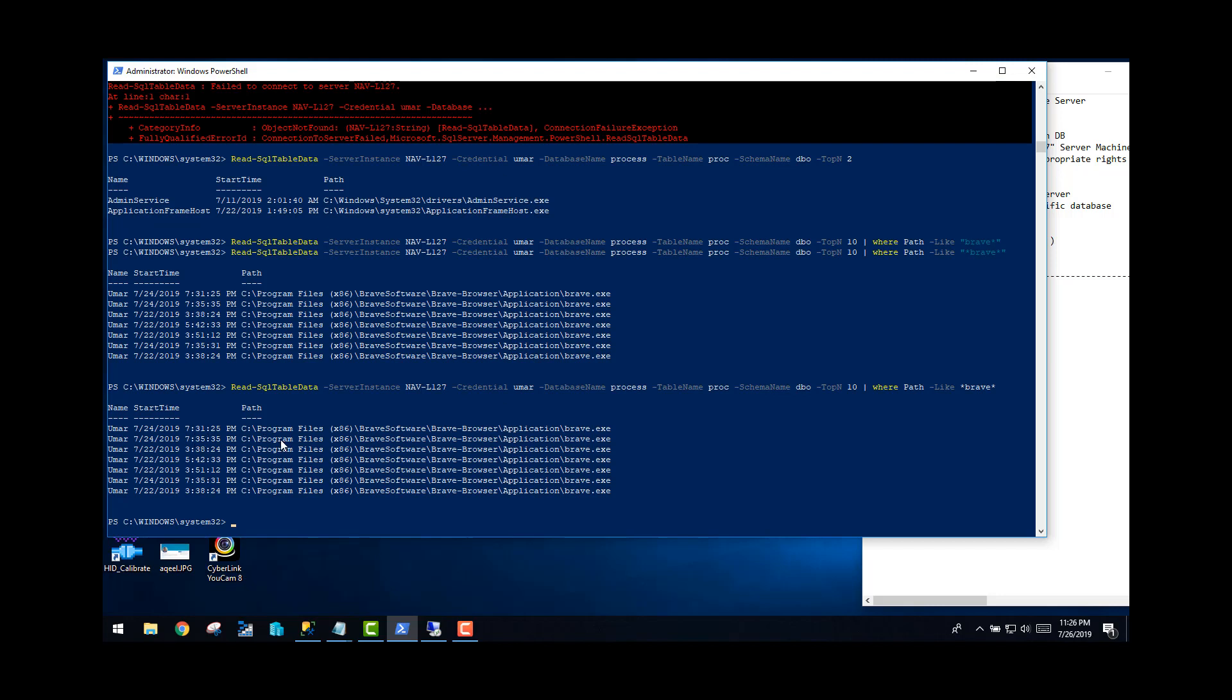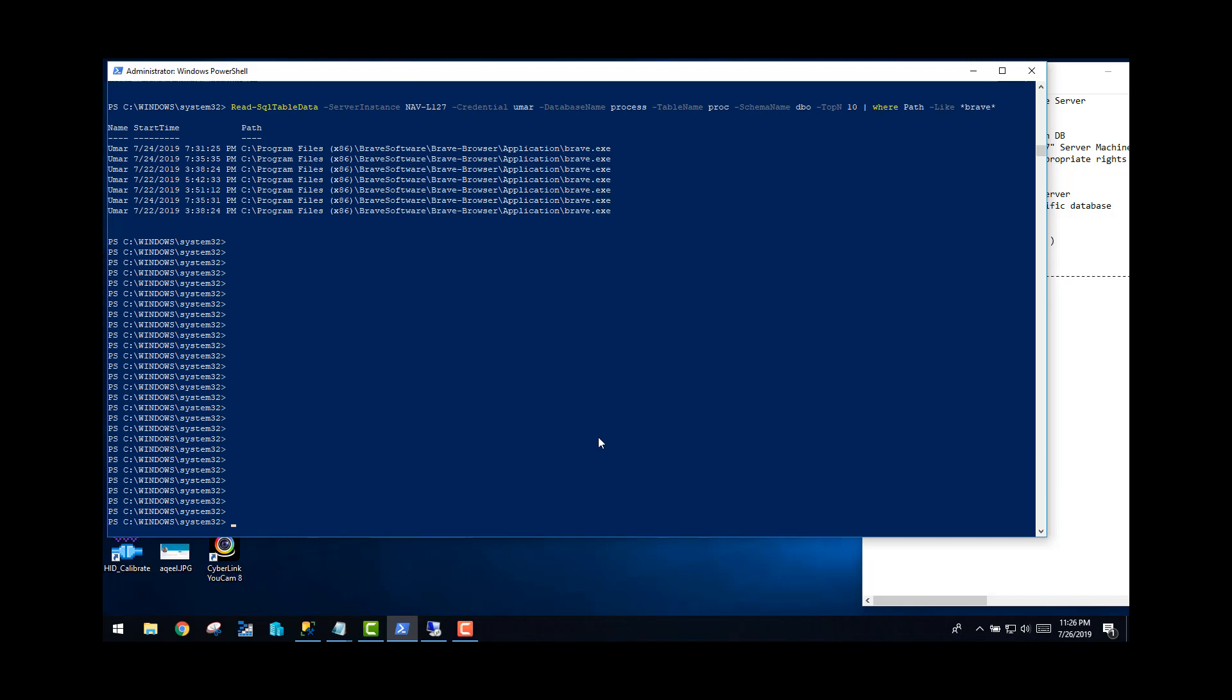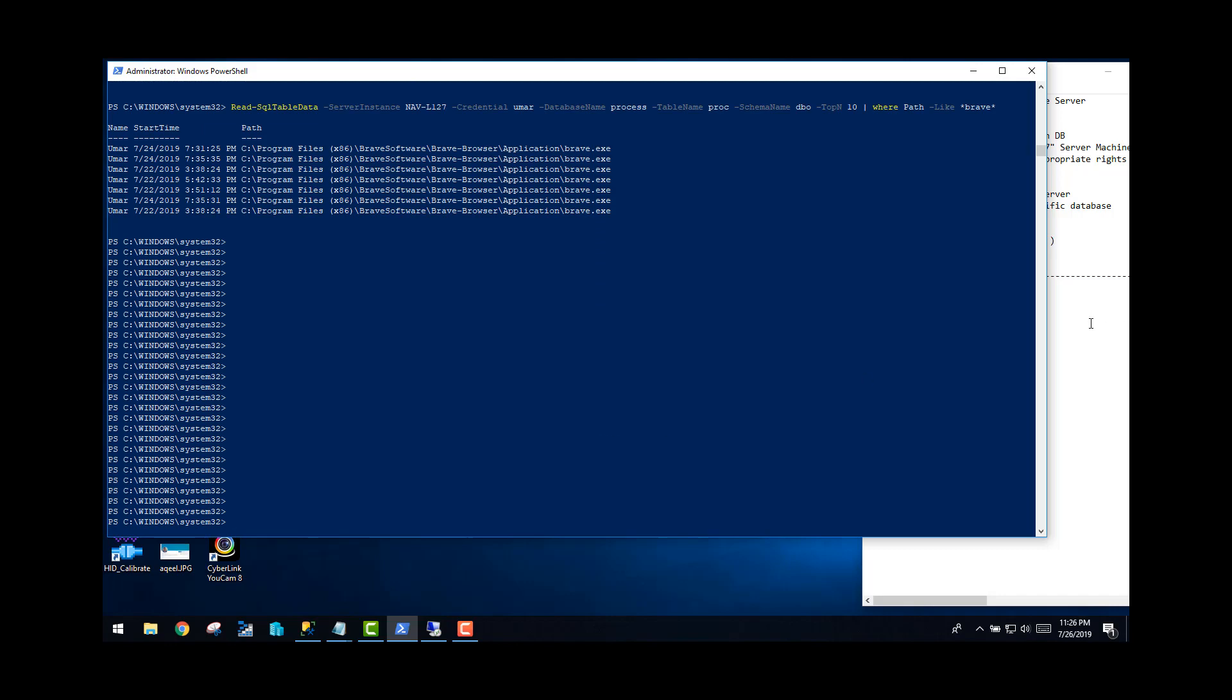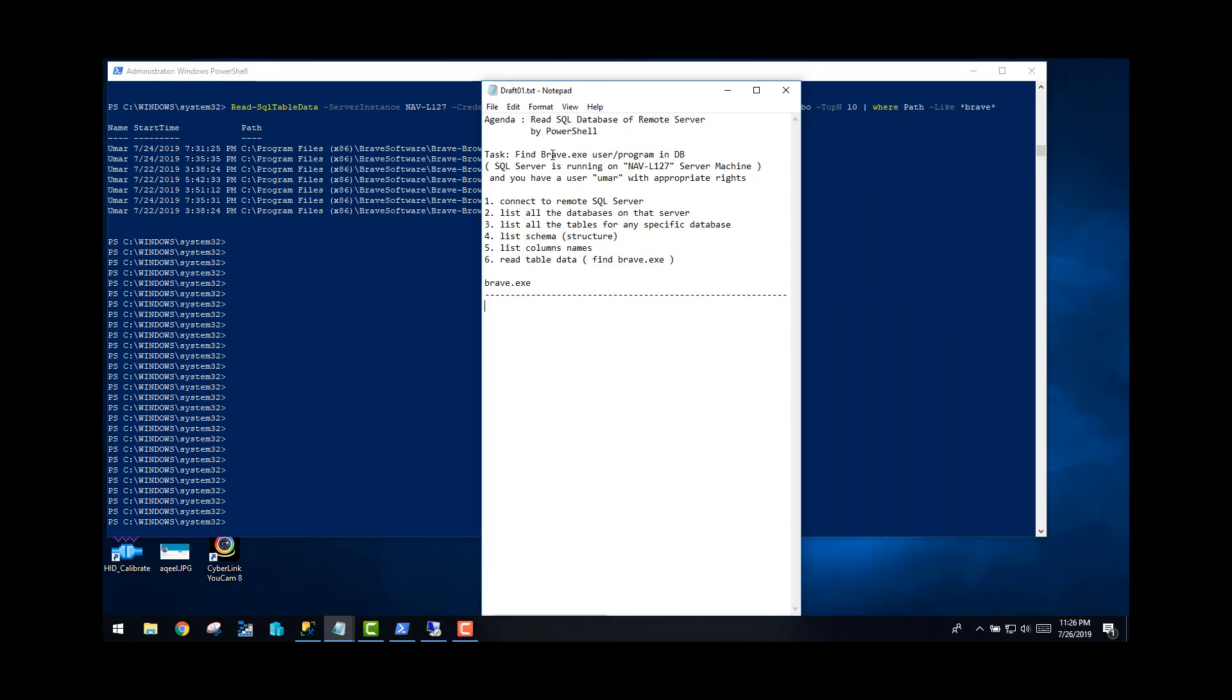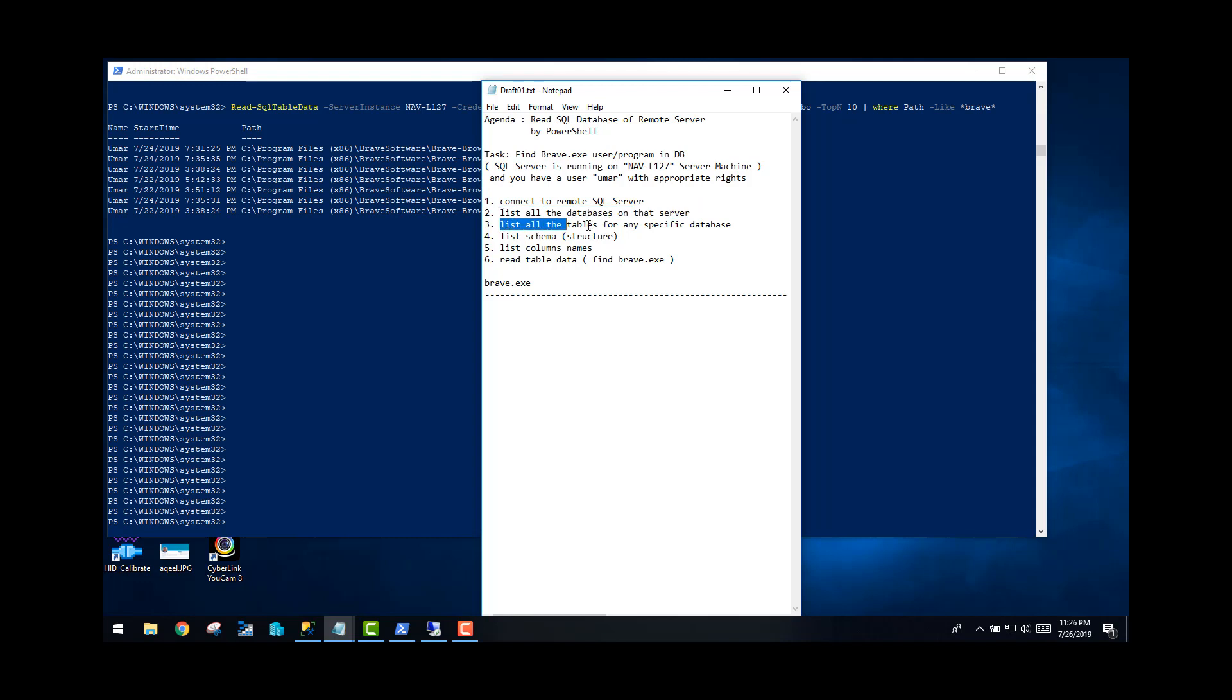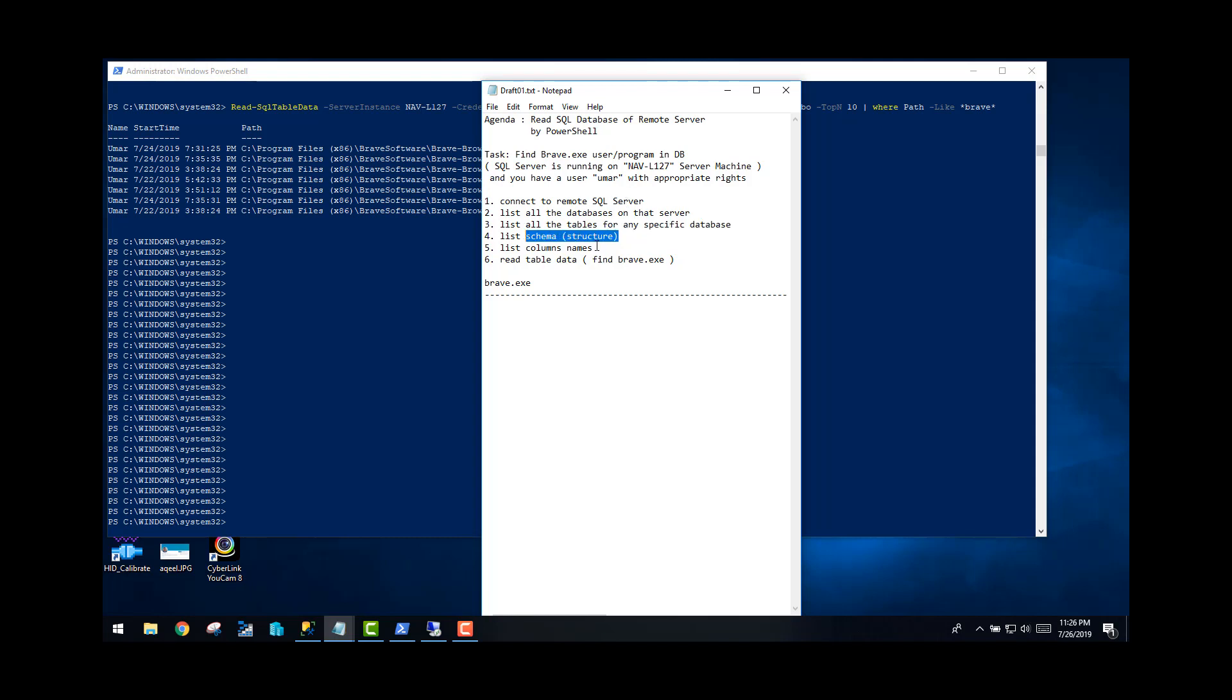So now you can conclude that the agenda is completed here. First, you try to connect with the remote server called NAV-L127. You have connected. You have seen all the databases on that server. Then you need to find out the tables of any specific database. You found out that by returning an object in a variable and you use the property called table, and you found out that it has two or three tables. Then you ran your command using schema, column name, and your criteria, and then you knew when and who ran this exe file. I'll keep on uploading more videos related to PowerShell, let's say every week or maybe every alternate day. Thank you very much for watching. Subscribe to my channel. Cheers, bye bye.